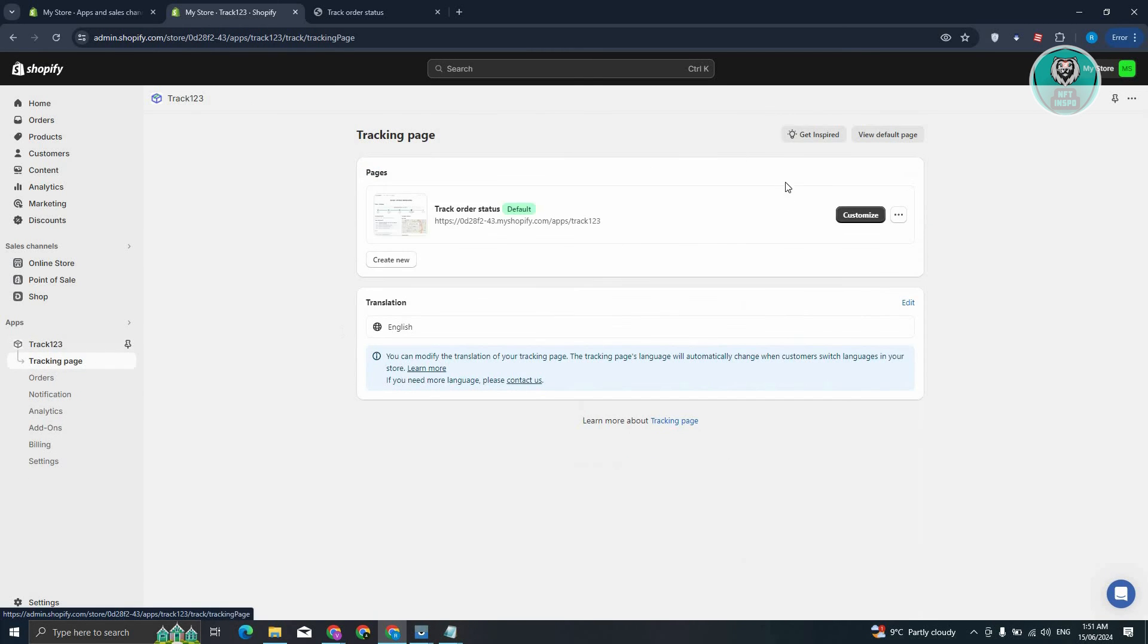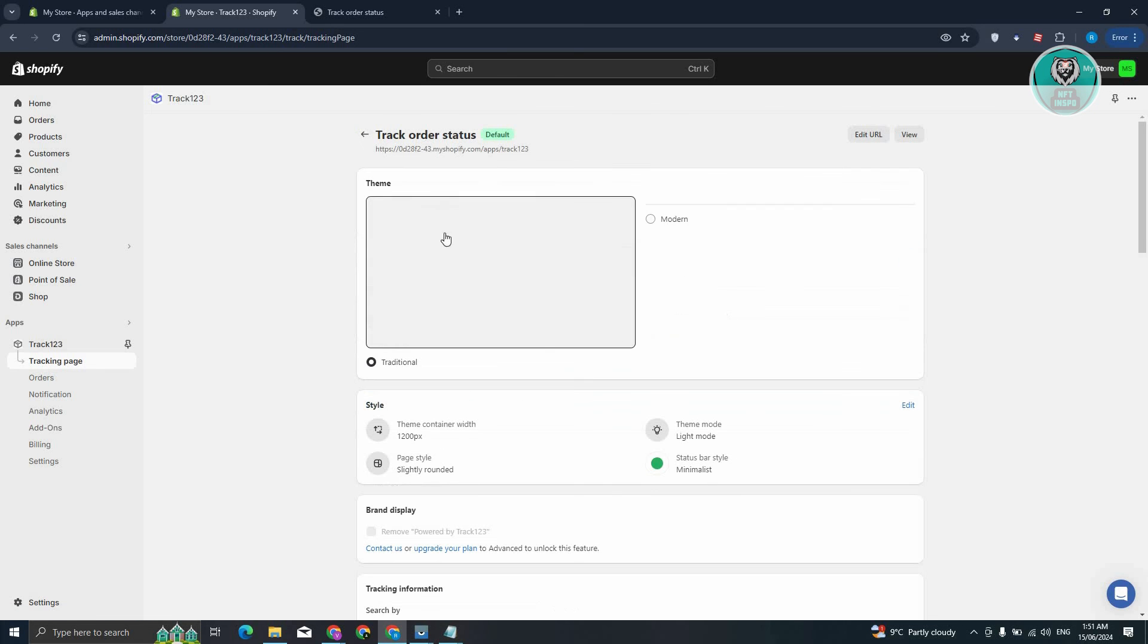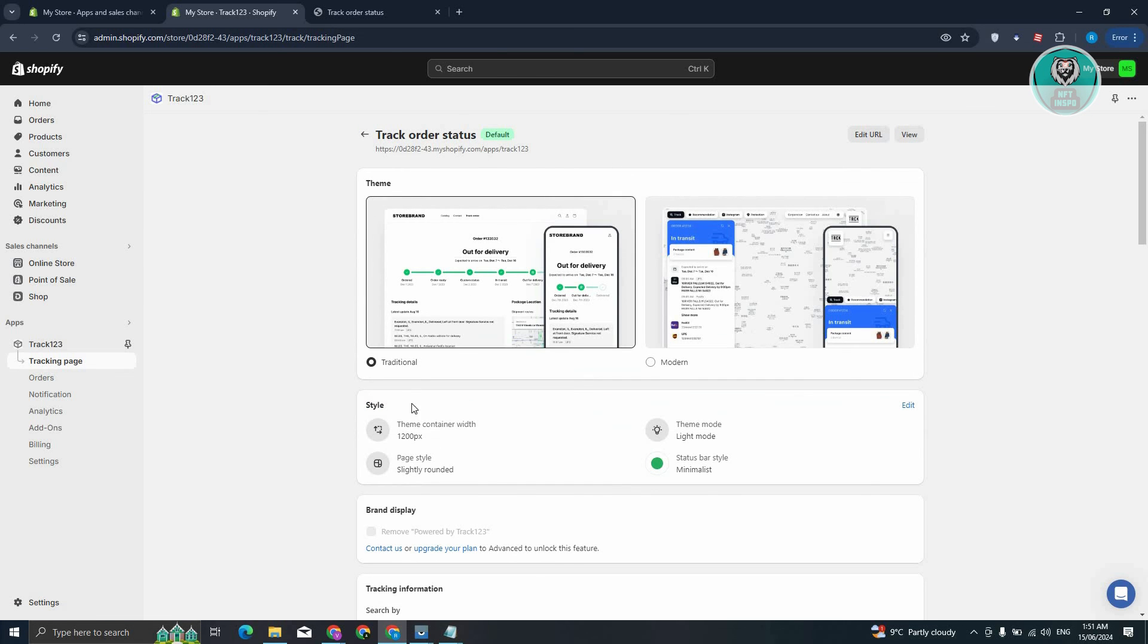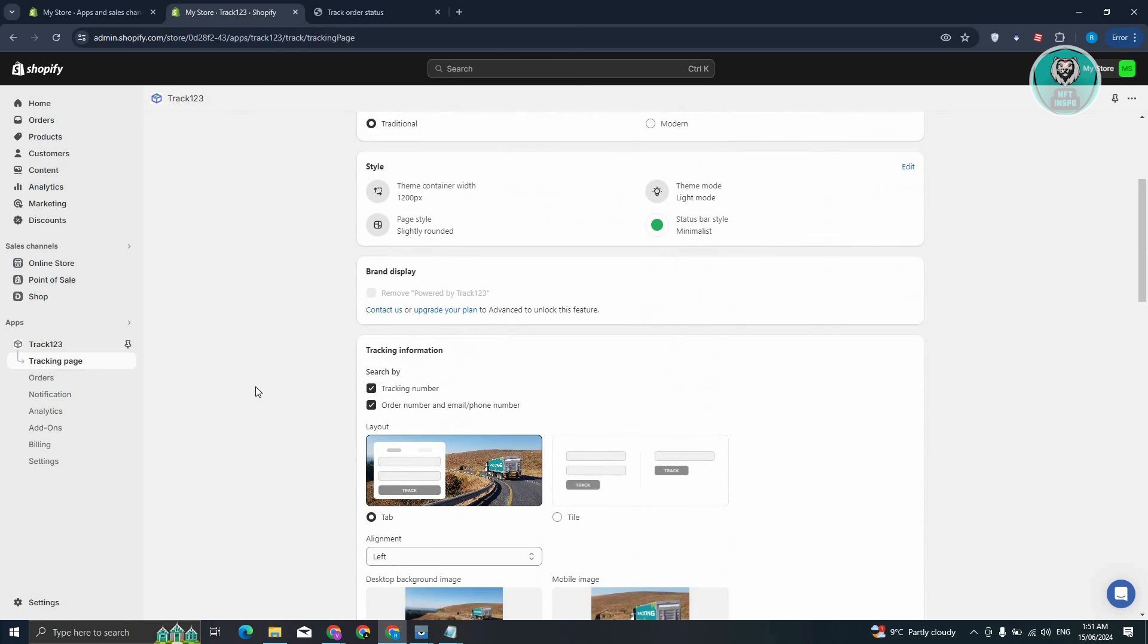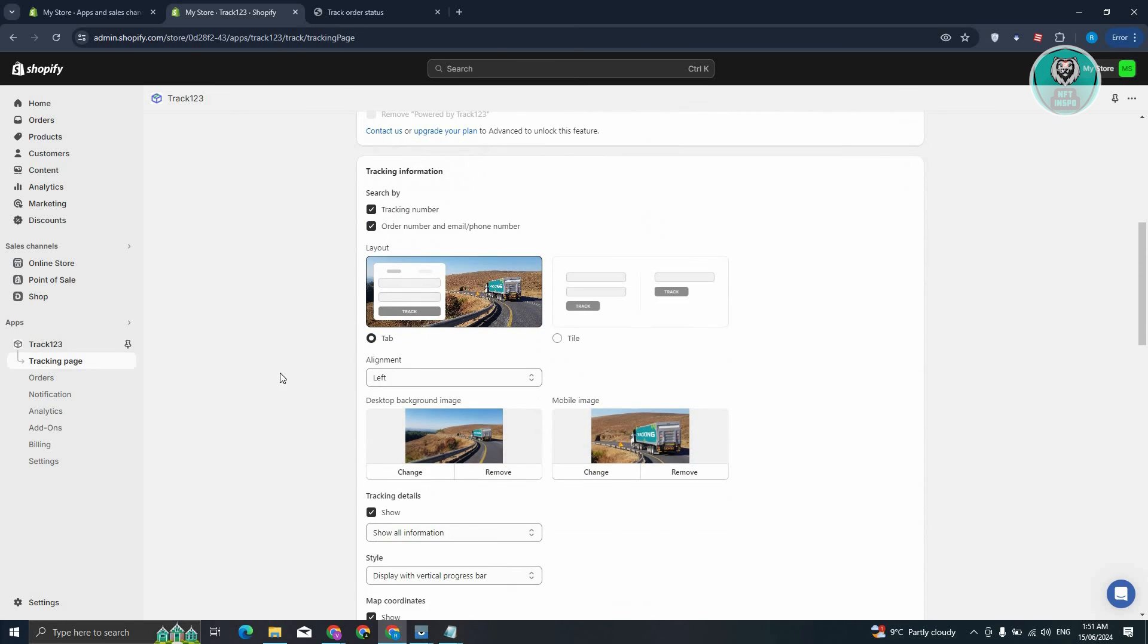And from here, for example, if you want to change your tracking page, go to Tracking Page here. Click on Customize and change the style here, the theme mode, status bar style, and whatnot. So there's a few things that you can do here to fully customize it, but that's how you set it up.